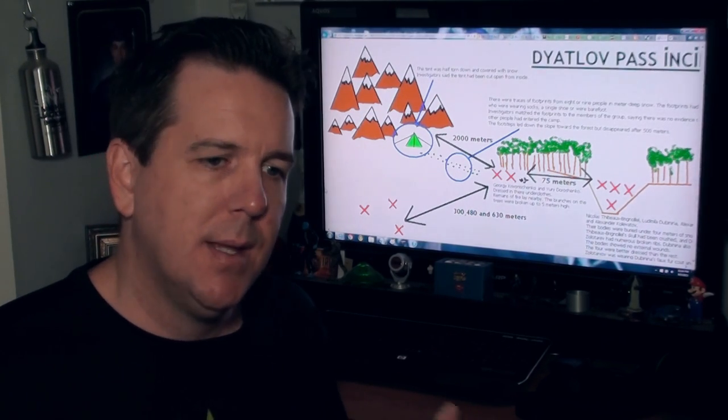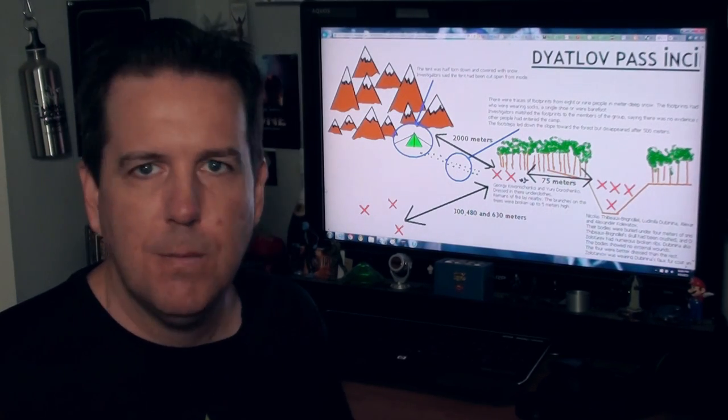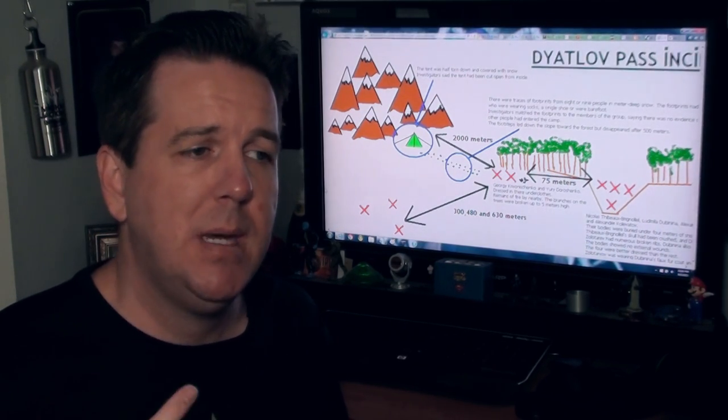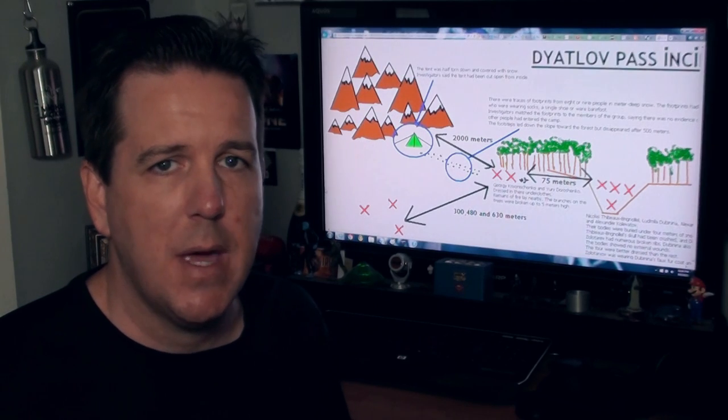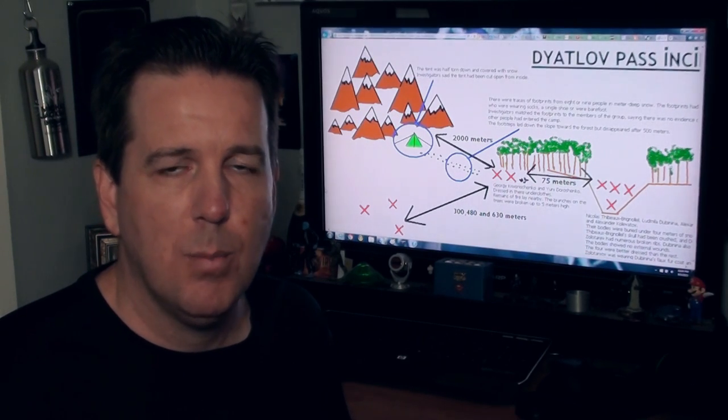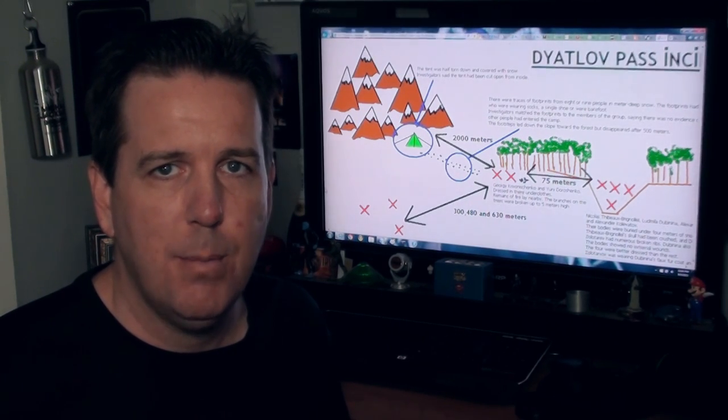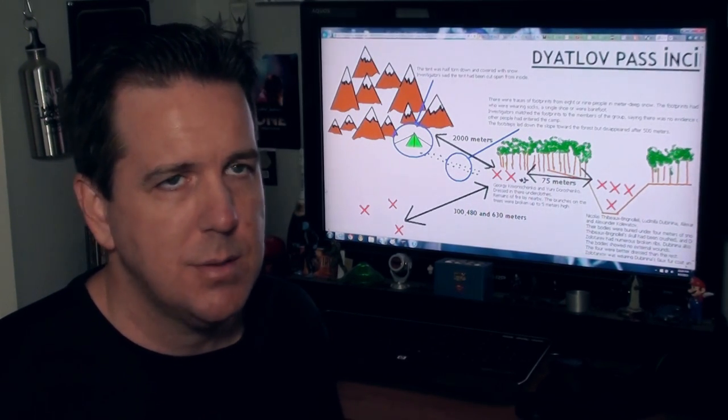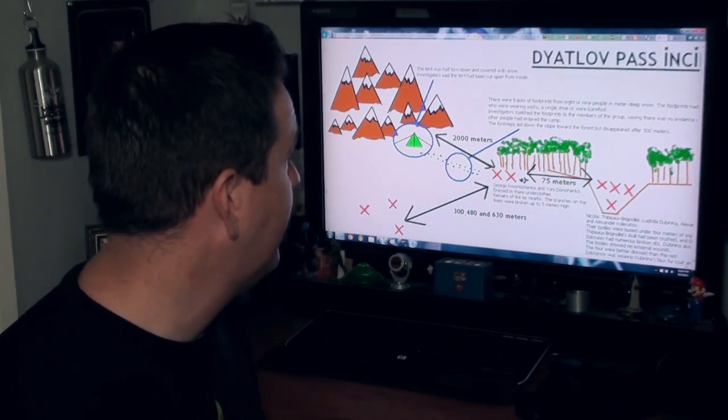Which once again leads you to believe military testing, although some people try to say that the orange orbs might have been some type of extraterrestrial interaction as well.